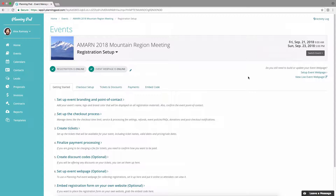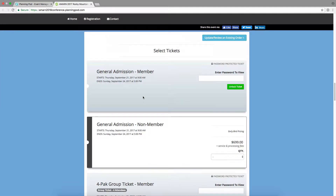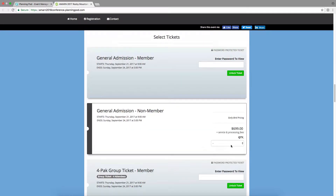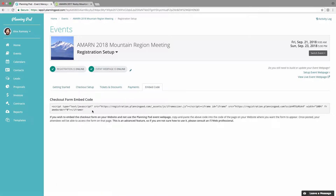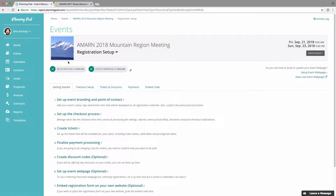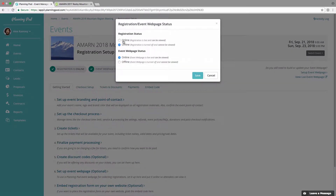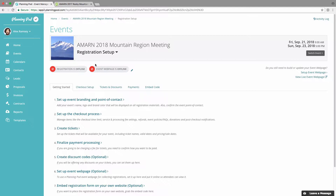There are two places where you can display your registration form. One is on the event web page that you can create inside of Planning Pod — I'll take you to that right now — where you can create the web page and embed this registration form inside of it. The other way is to use this embed code to embed the registration form in your own external website, built outside of Planning Pod. Here is also where you can turn the registration form and event web page on and off — taking them offline like that.